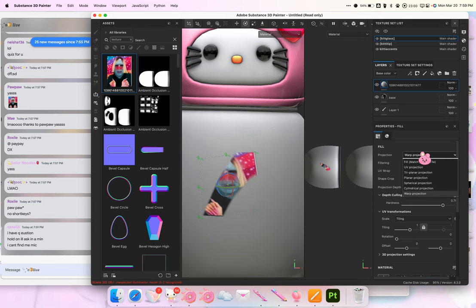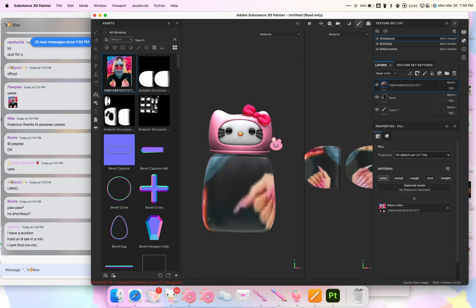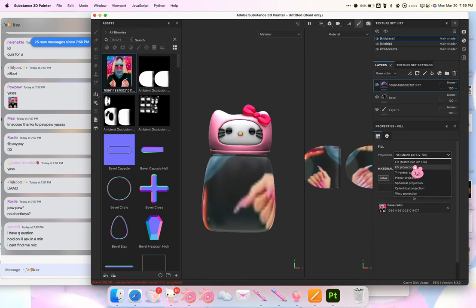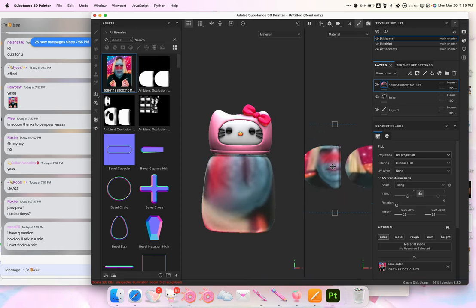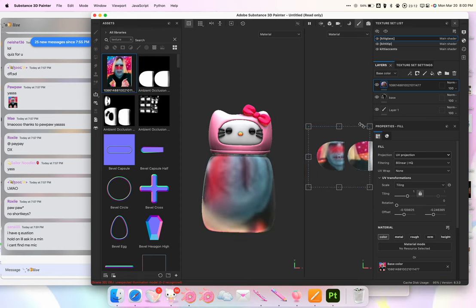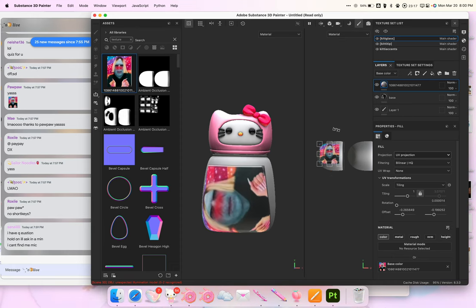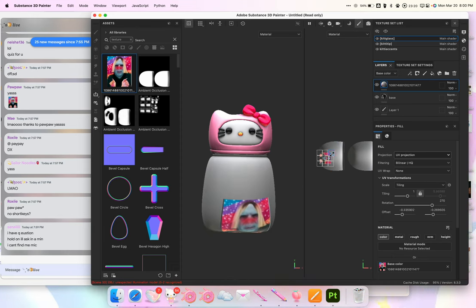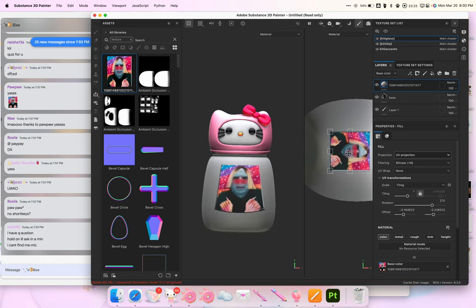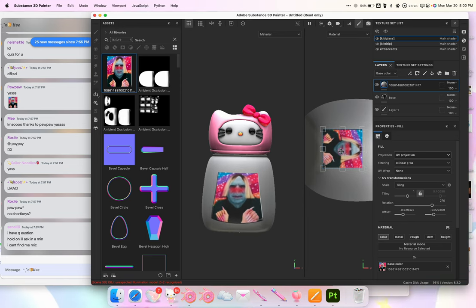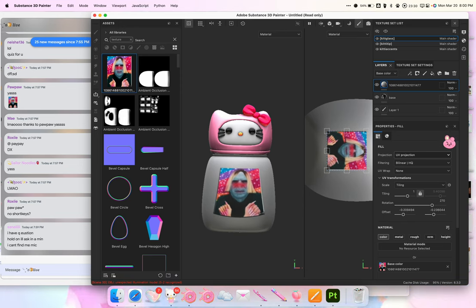Under where it says Projection, I can change it to Fill to fill up the entire UV, or I can change it to UV Projection, which I usually use the most. This way I can just move it inside my 2D window. And that's it — if there are no other questions about this, let's do the transparency.